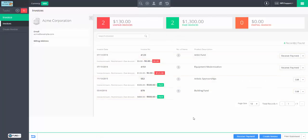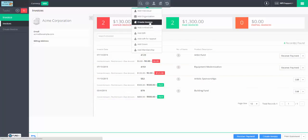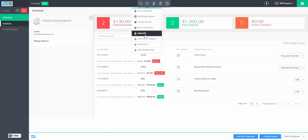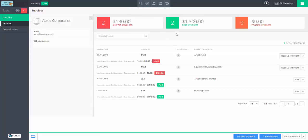We can either go to invoices and create an invoice, or we can use quick add. In a couple of other scenarios it's either made for us — as with add gift or quick add gift — or there are shortcuts that skip some steps. We're going to primarily work from invoices itself. Let's create an invoice for Acme Corporation.